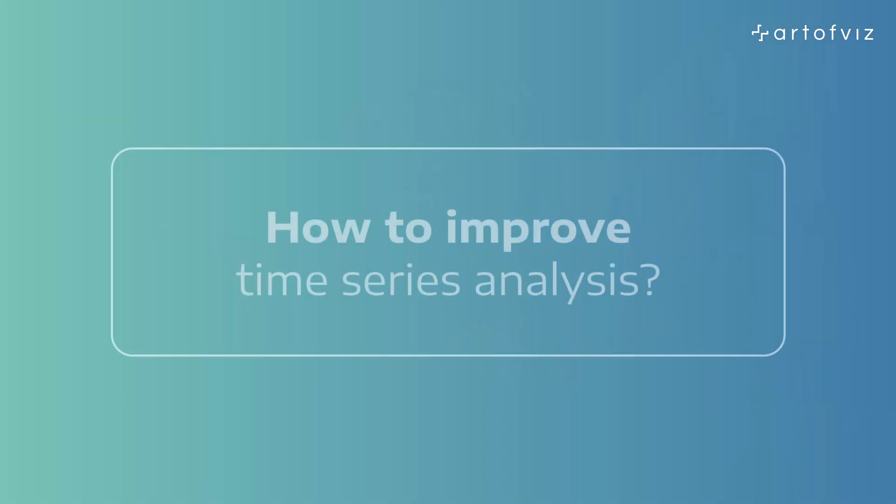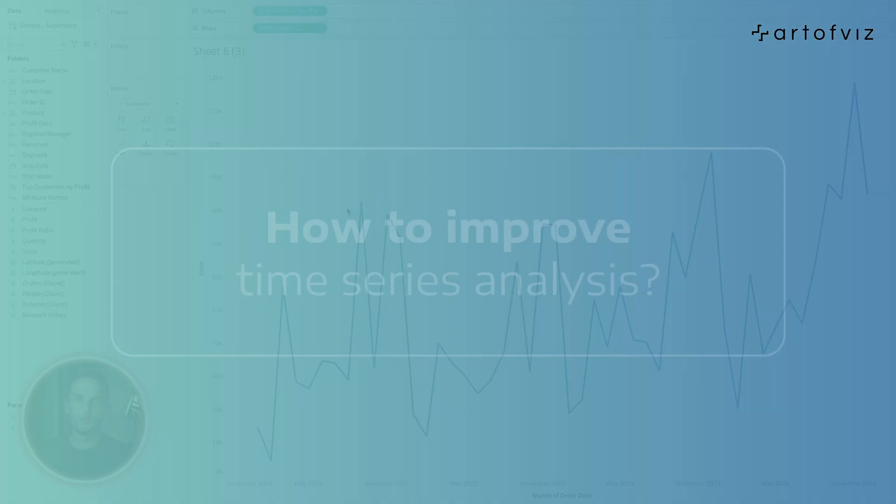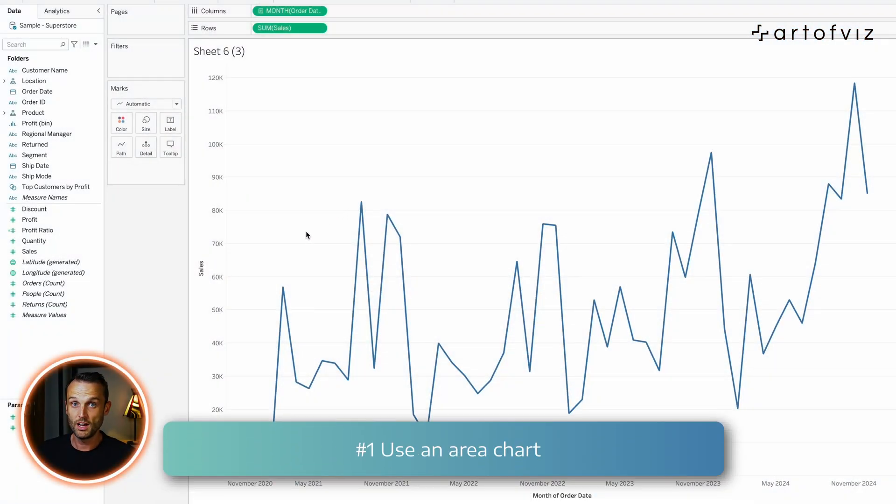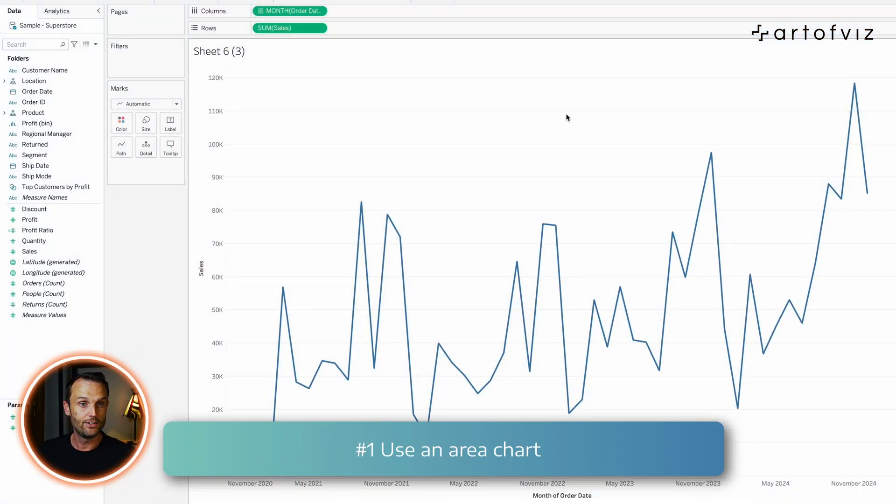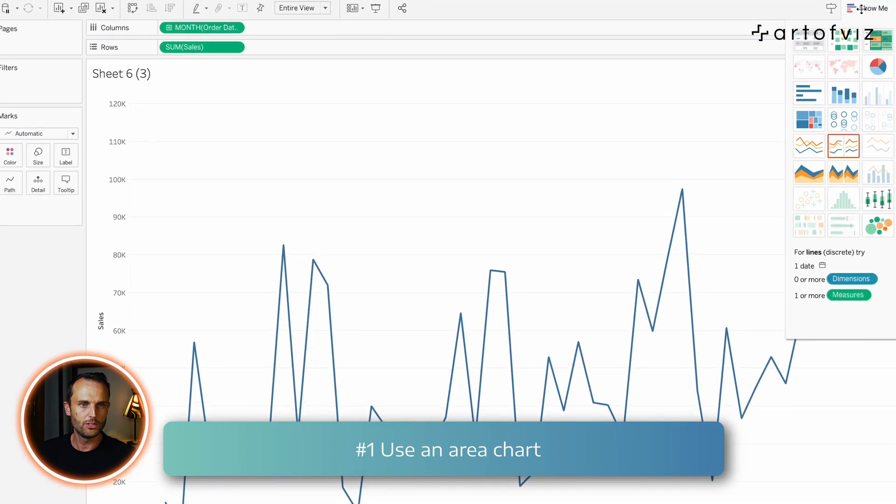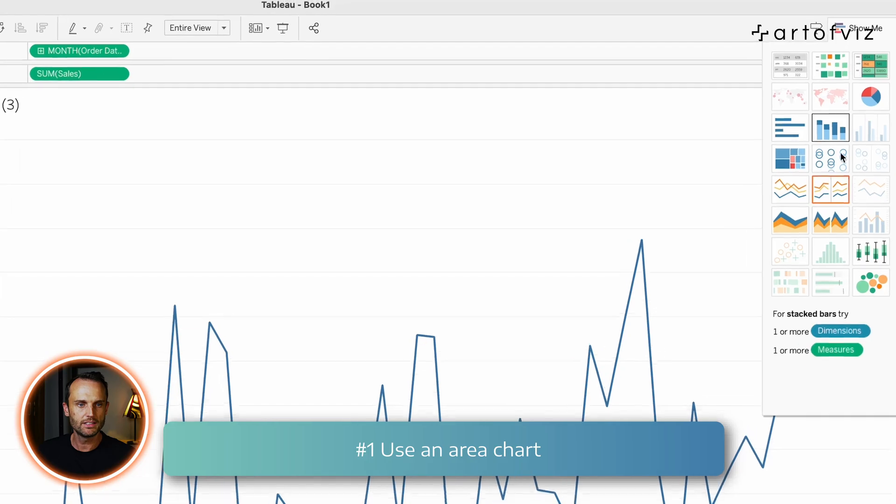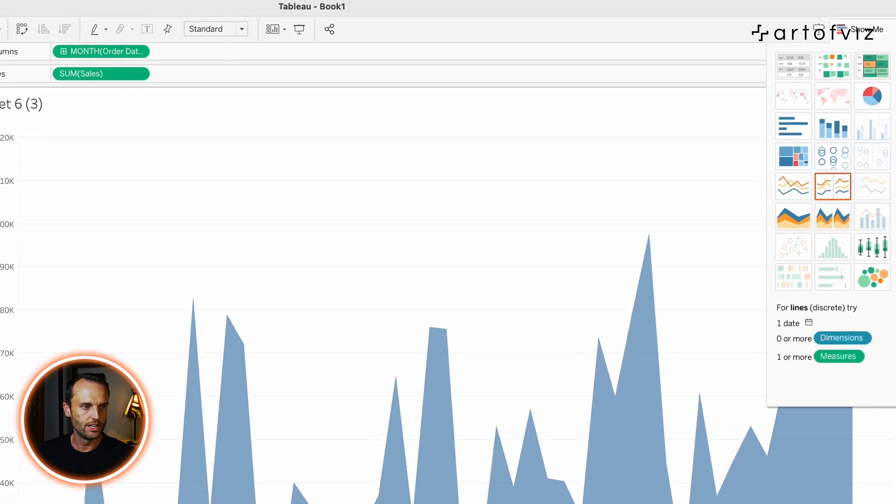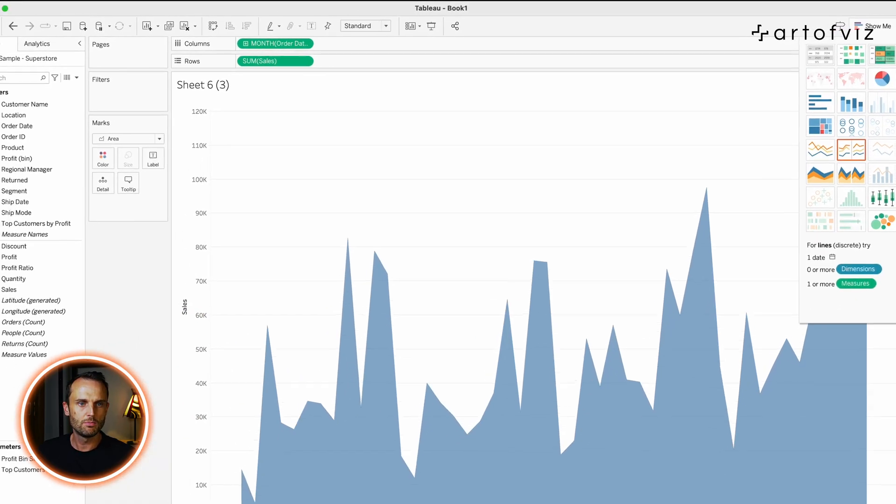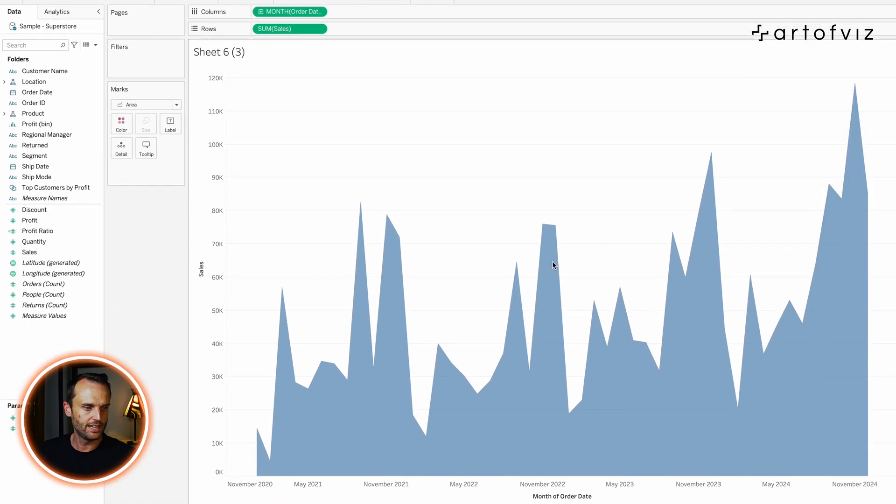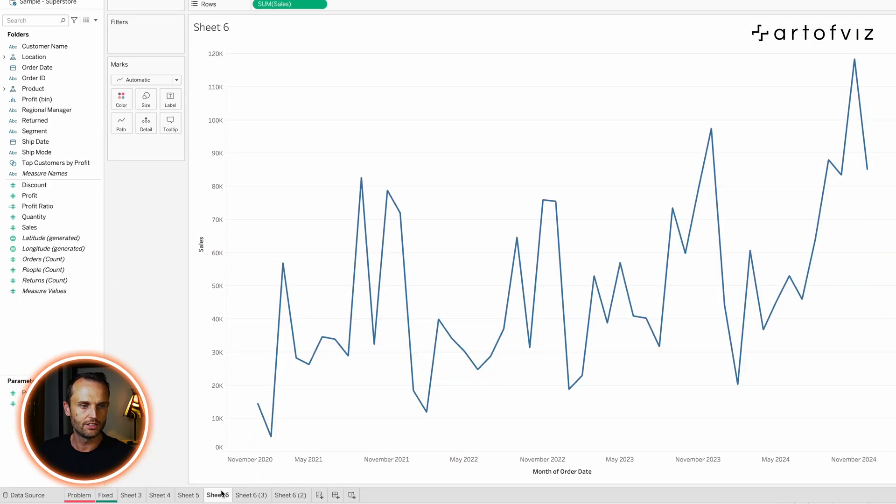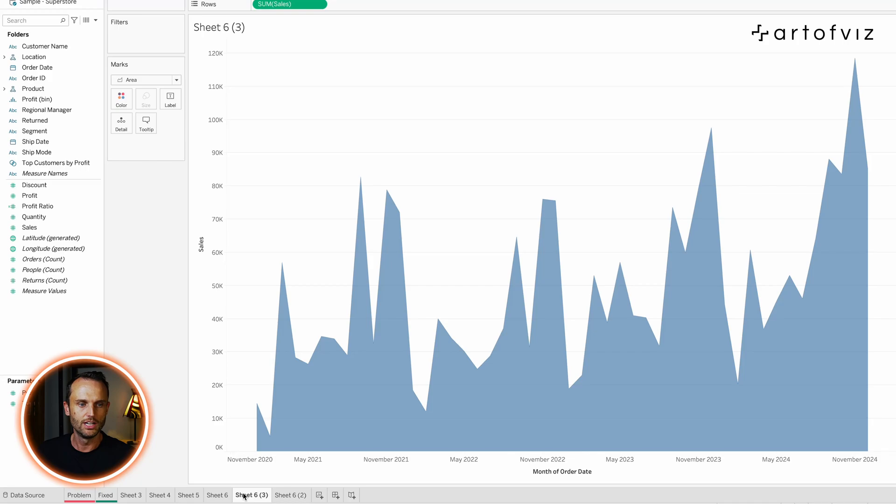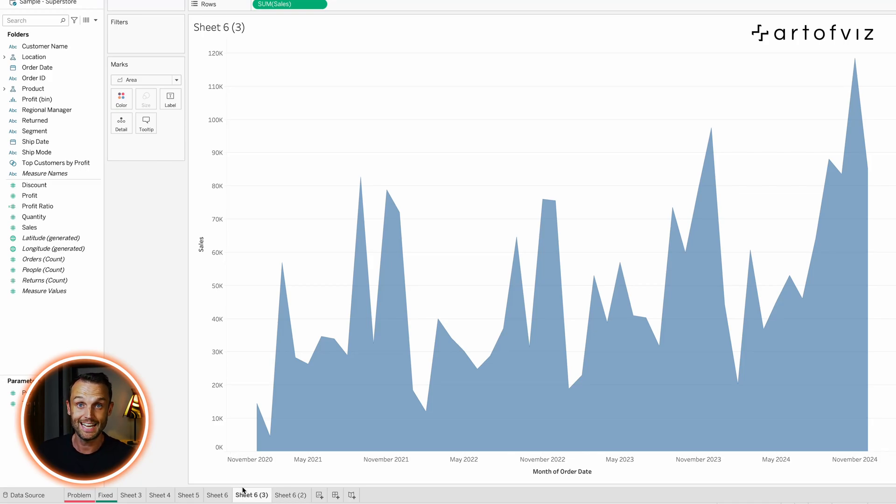Earlier in the video, I promised to show you some tips on enhancing your time series analysis. Let's have a quick look. We'll start off by making our normal line chart and area chart. Now you'll use the show me button and click on area charts. Now this is much easier to read. And if I show you the difference between the two, it's such a small change, but it's much more easier to interpret, especially once you start stacking your dimensions.